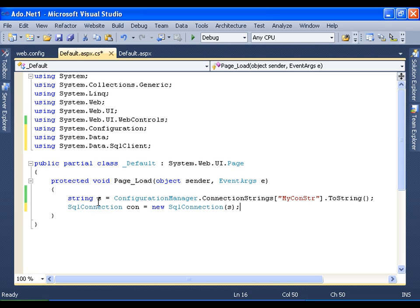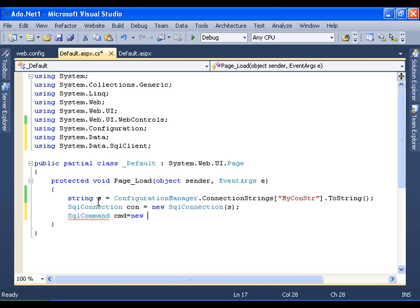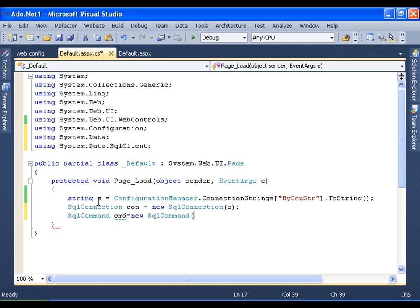Next I need to create the command object. So I will say SQL command CMD equals to new SQL command. Now whenever I create SQL command object, I need to pass two parameters. One is my SQL command: select, insert, update, delete, whatever it may be. And the second is on what connection I want to run this command, I want to execute this command. So I need to pass two parameters.